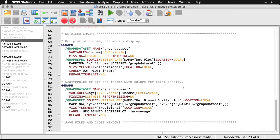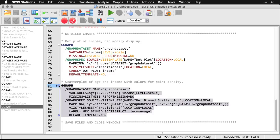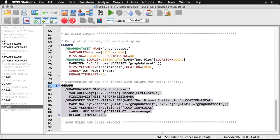Now, we can get a lot more complicated. So for instance, I can make a scatterplot of age and income with colors for point density. There's a lot of options and you can explore them. This time, I'm going to do a little bit differently. I'm just going to select this command. And again, the way I got these was by setting them up in the menus, and then simply hitting paste, and it put the syntax into the syntax file so I could save it and run it later. And so I'm going to show you how that works. I've got the command here that I created using the graphboard template chooser. And I'll simply come up and select run selection.